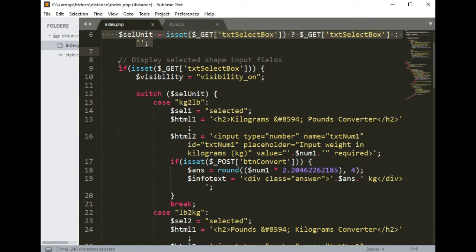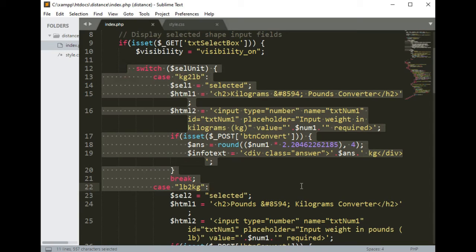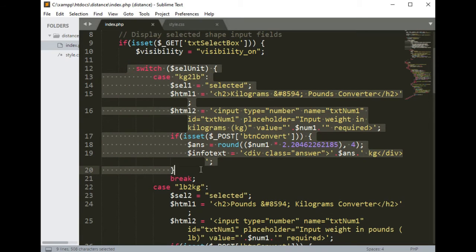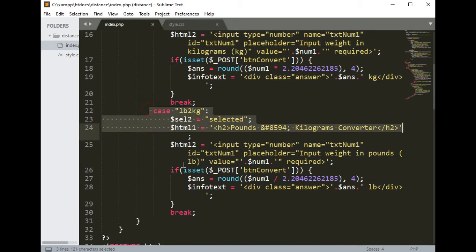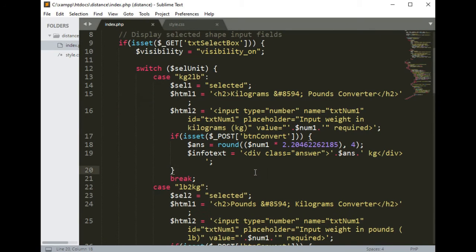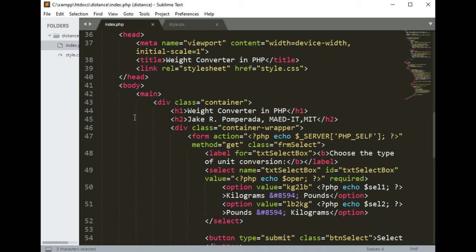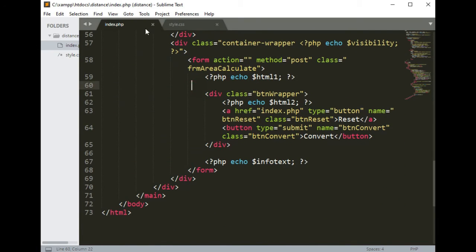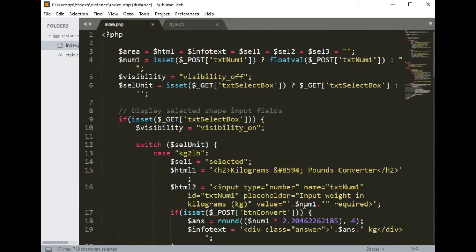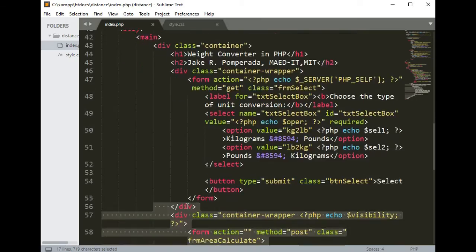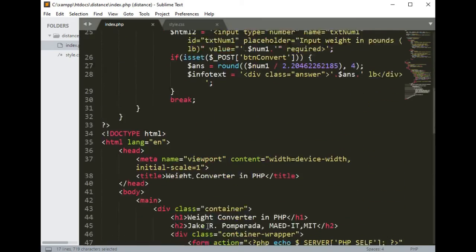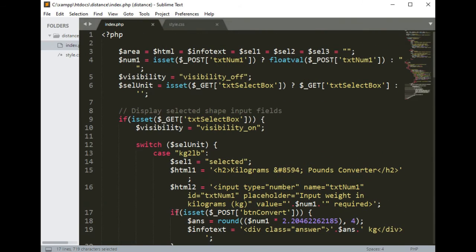Here we go — we have the code in index.php. We have the input, an if statement, and a switch. This portion is kilograms to pounds, and here is pounds to kilograms. One kilogram is equivalent to 2.20462262118400, and one pound is equivalent to 0.45359237. We also have the CSS, and here is the code for the input and the button to display the result.